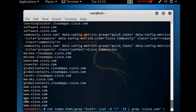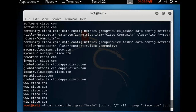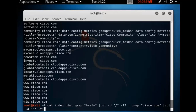The command is done and the domains of this site are showing here. Now we are typing our next command to save all this stuff into a txt file. After that, we are finding out all the IPs of the subdomains related to cisco.com.